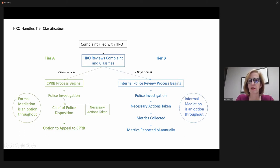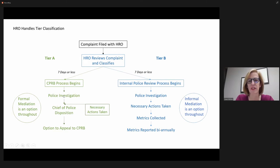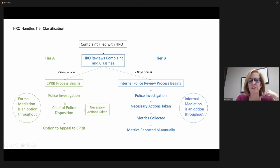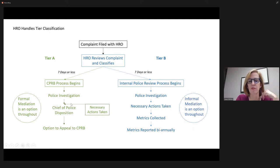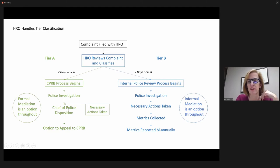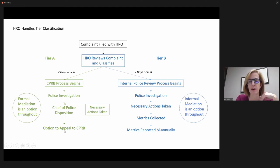The complaint is referred to the police for investigation, and then the investigation takes place, and if there are any necessary actions that are taken, there is a disposition by the chief of police that's communicated to the complainant. And then that person has the option to appeal to the CPRB.